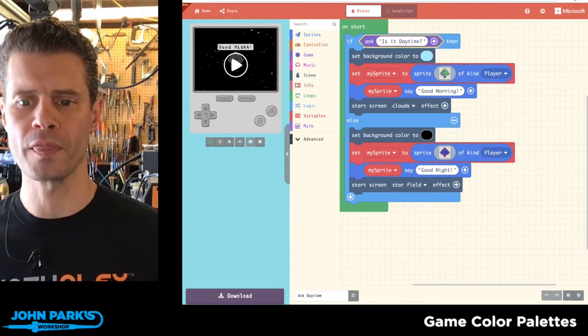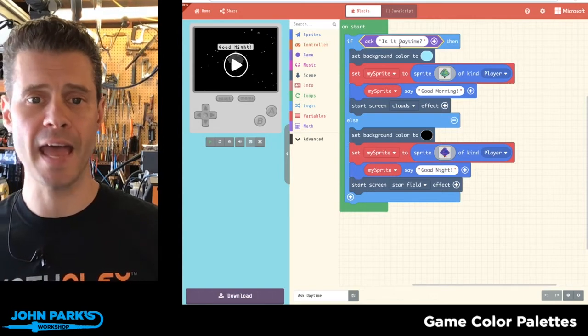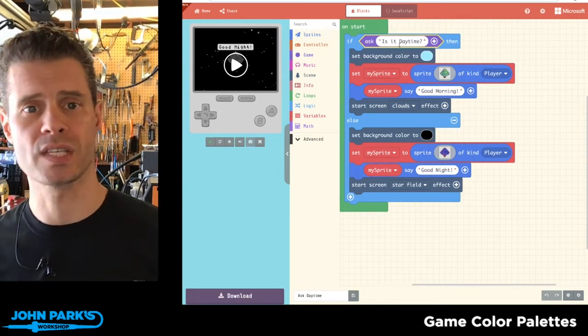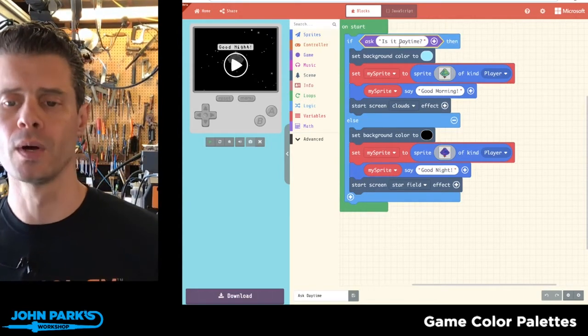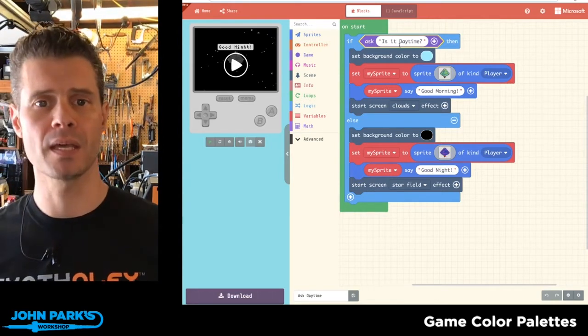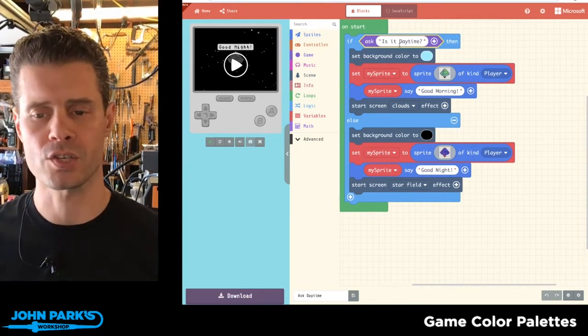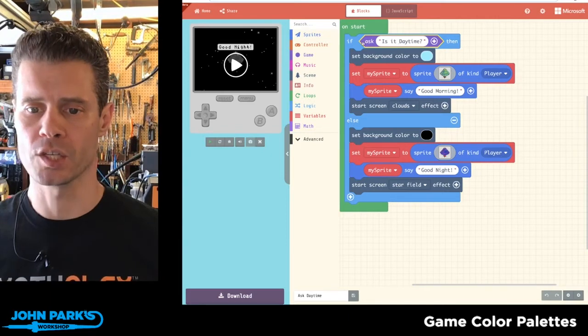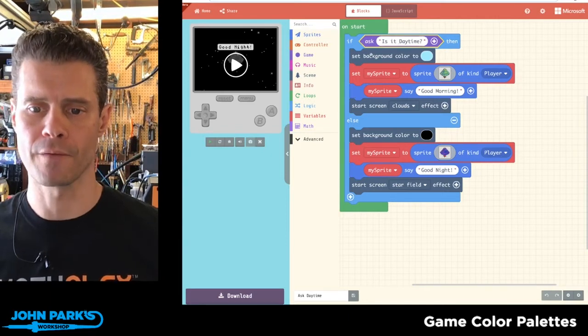And then when the player hits A, the answer is yes or true. If they hit B, the answer is false or no. And so I can run different things.